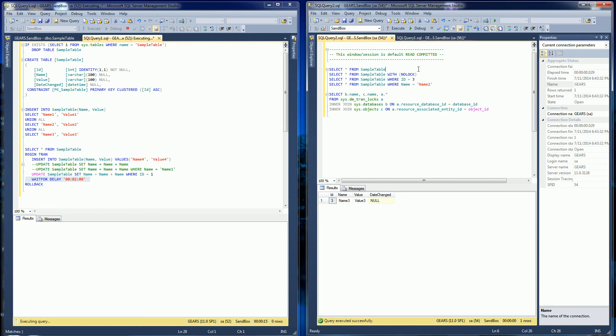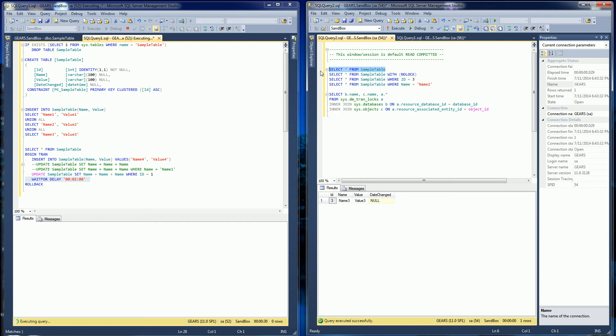And read committed, everybody knows about read committed because read committed is the default. Very rarely actually do people change read committed to anything else other than read committed. You'll notice here if I select all,